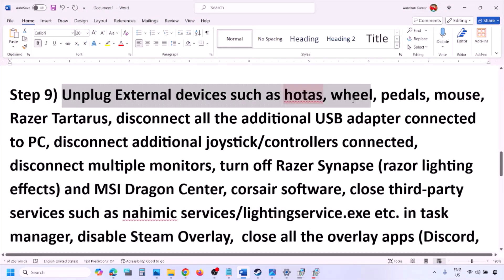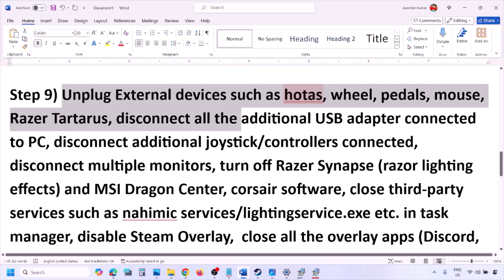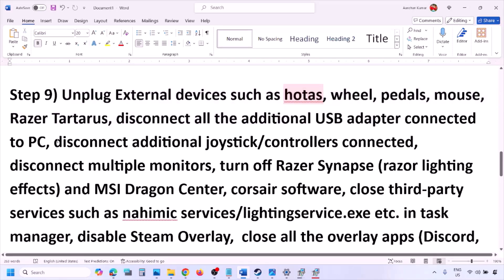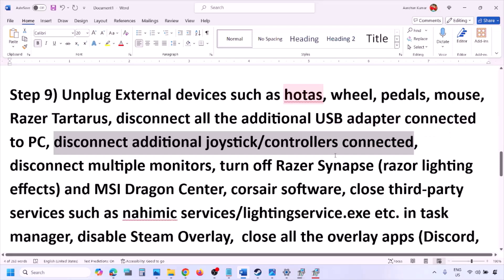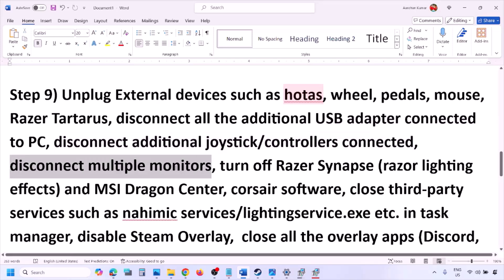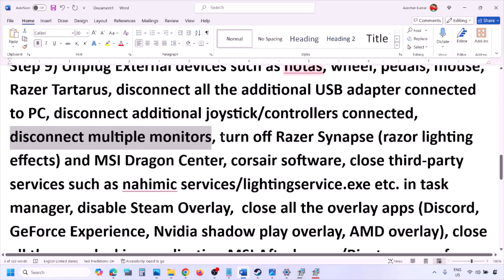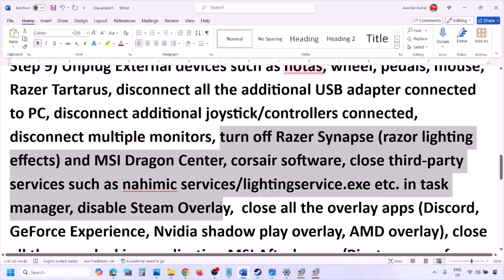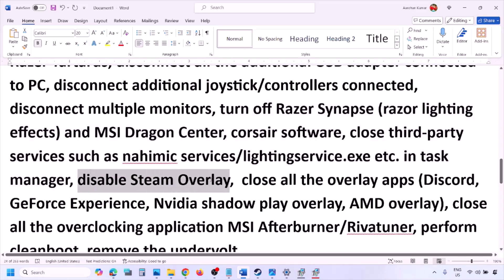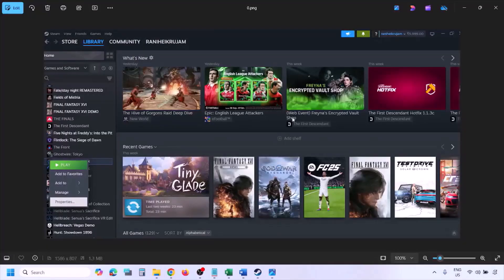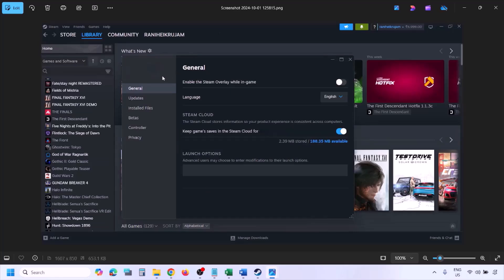The next step is to unplug all external devices you are not using. If you have a HOTAS, wheel, pedals, USB adapters, or dongles connected, disconnect them. Also disconnect any extra controllers and try launching the game on a single monitor. Close any third-party services or applications that are running. To disable the Steam overlay, go to Steam Library, right-click the game, select Properties, go to the General tab, and turn off 'Enable the Steam overlay while in-game.'